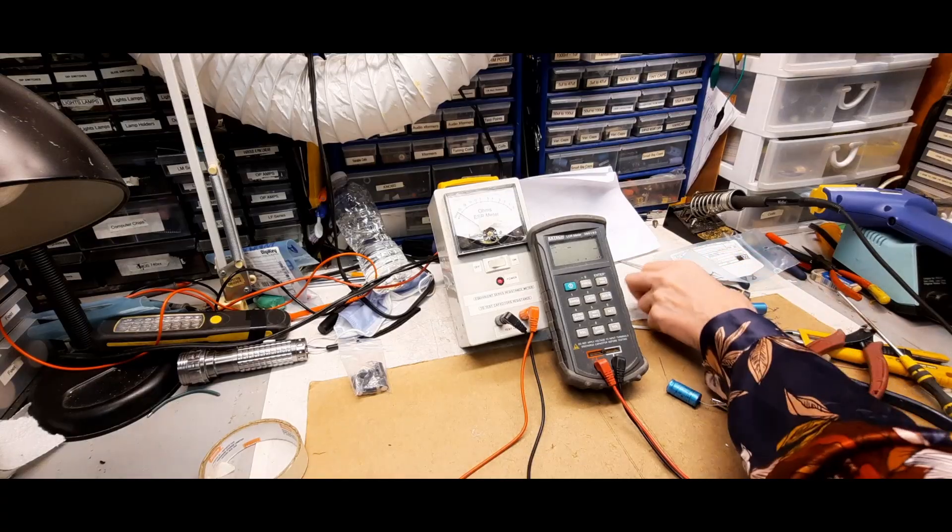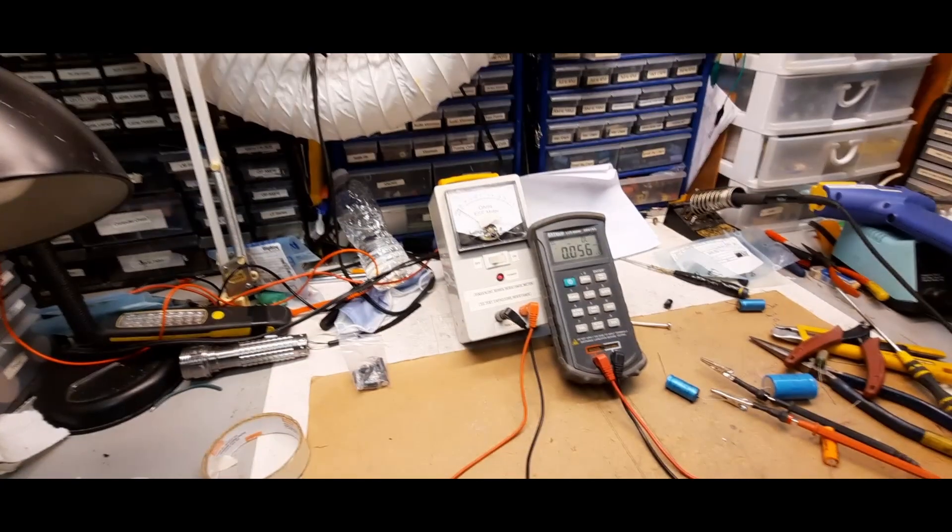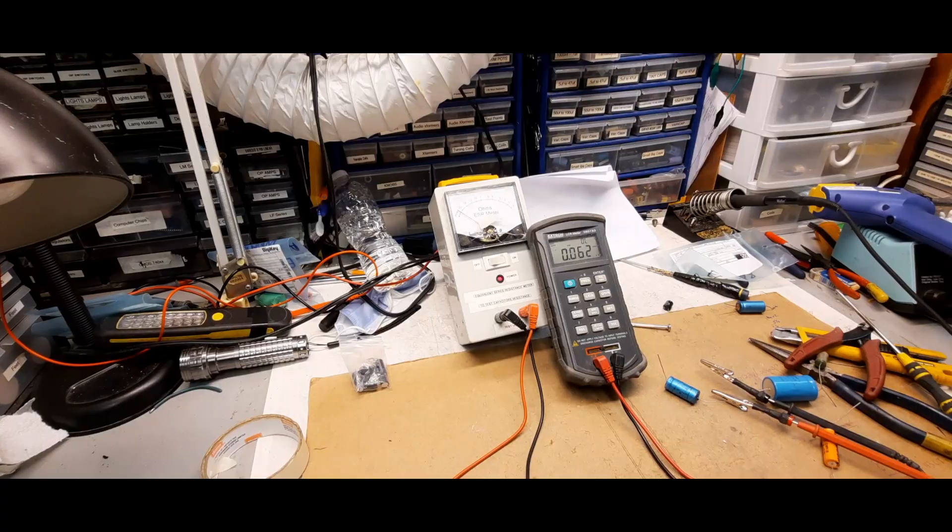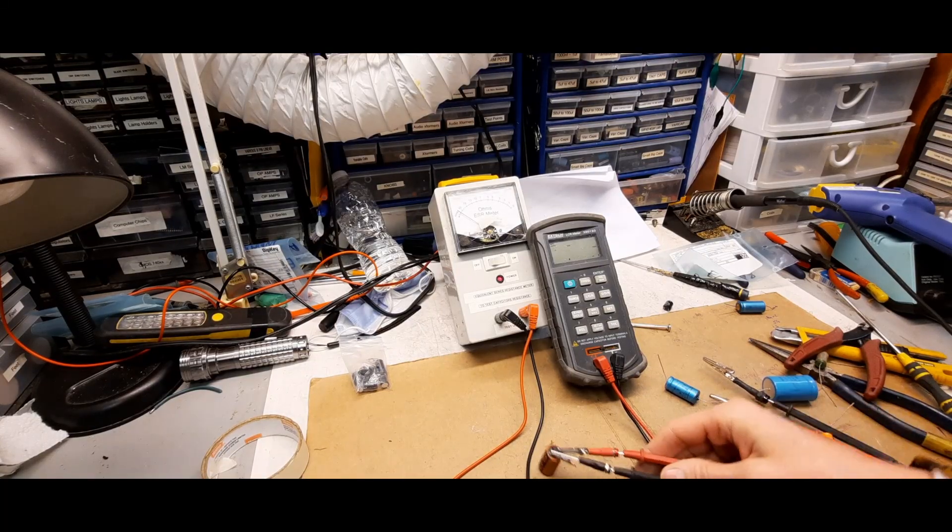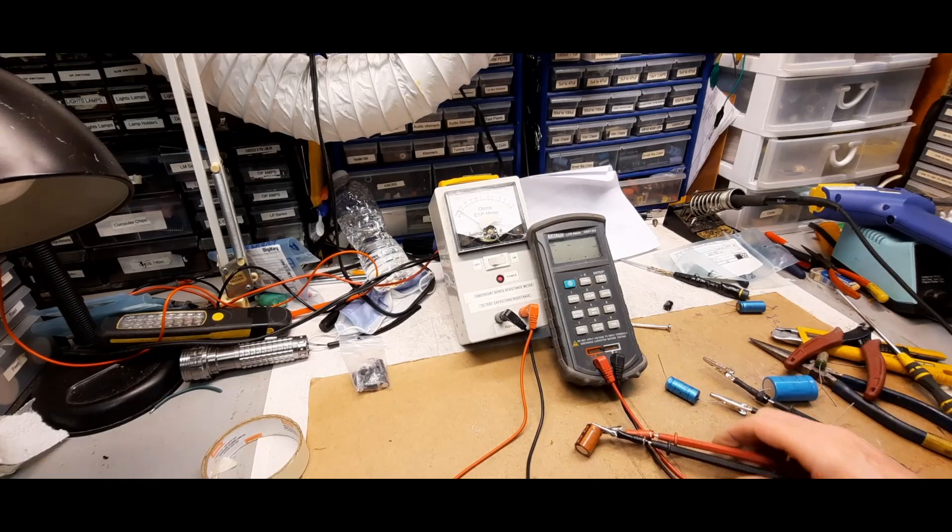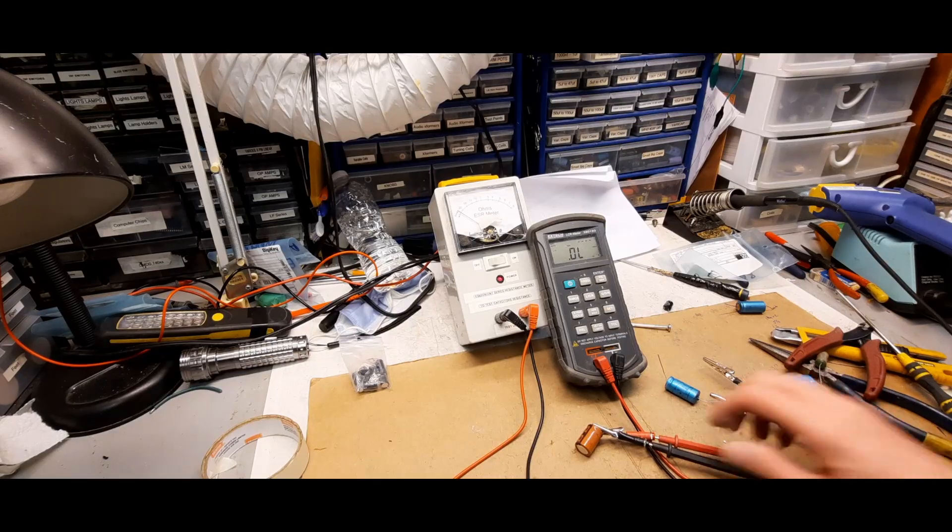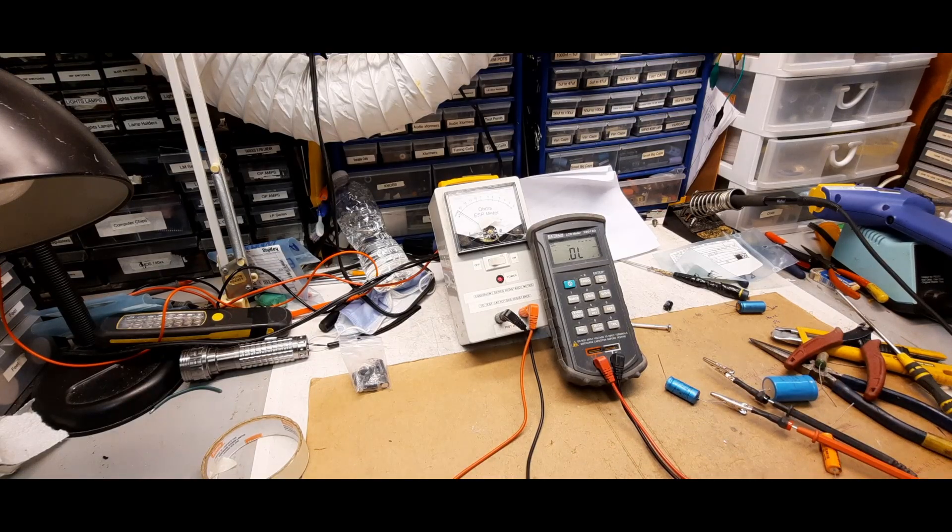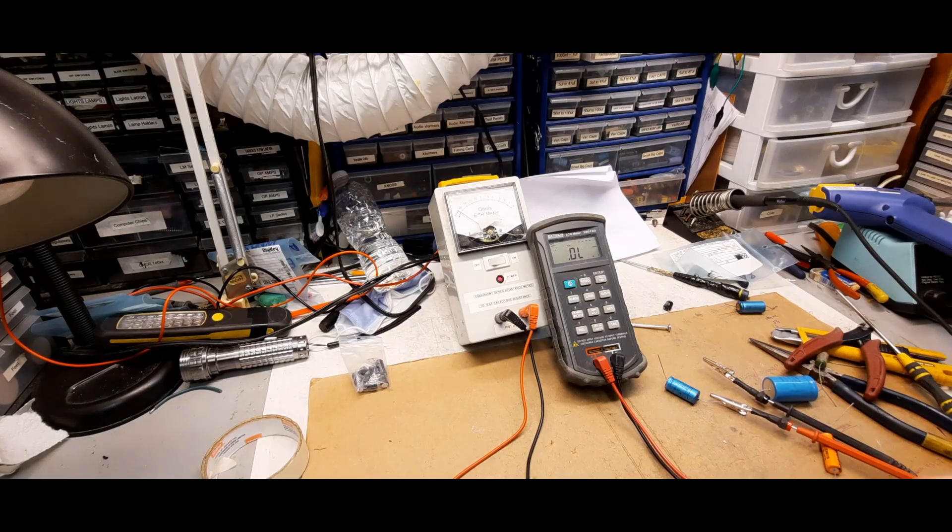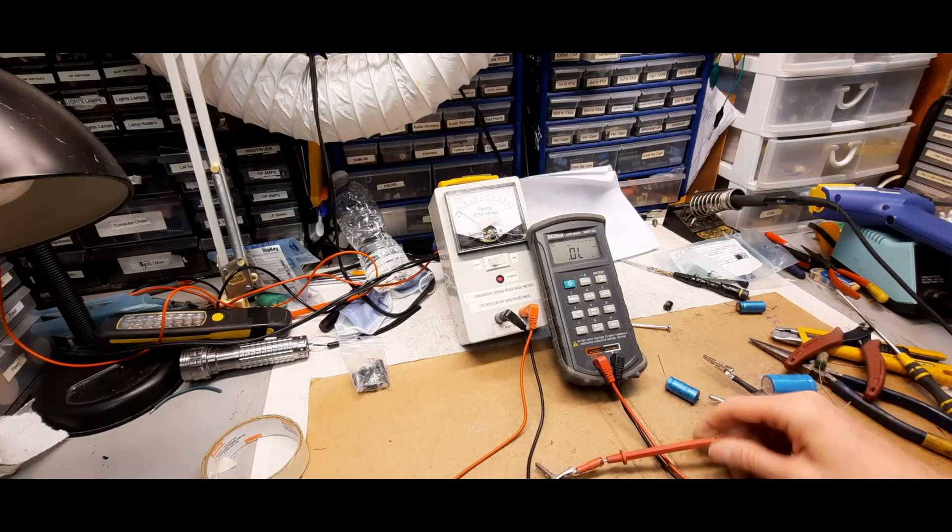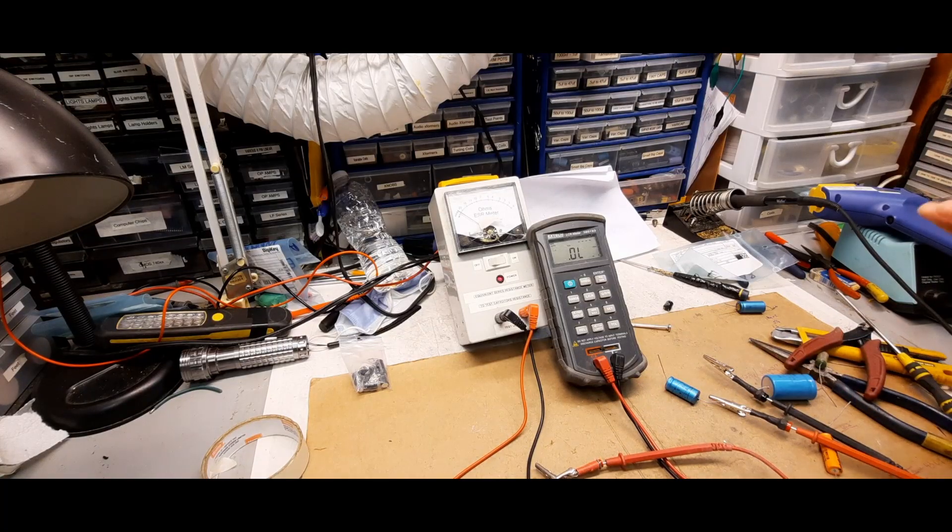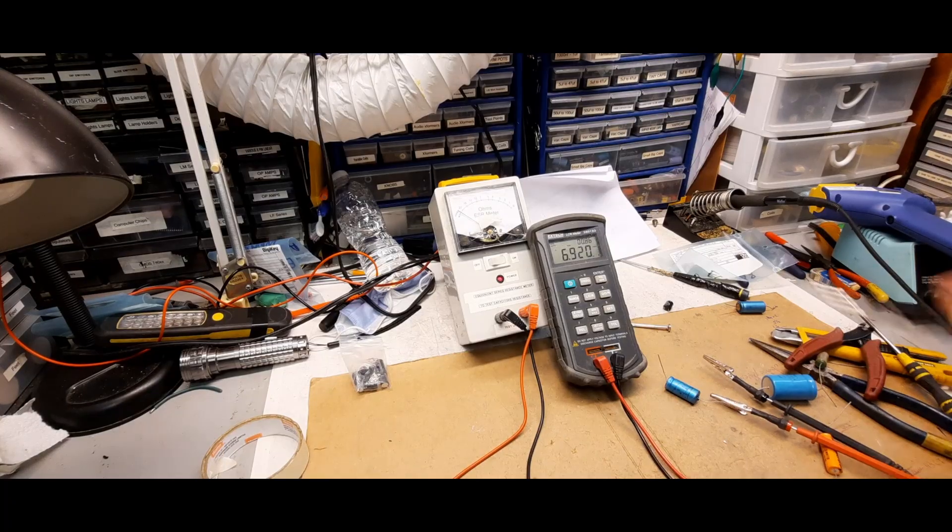All right, now let's get on to a bad one here. Okay, so this is 1000 microfarad at 25 volts, and it's reading overload. So that's essentially a short, right? Because I'm actually shorting out the leads here. Let me just show you.